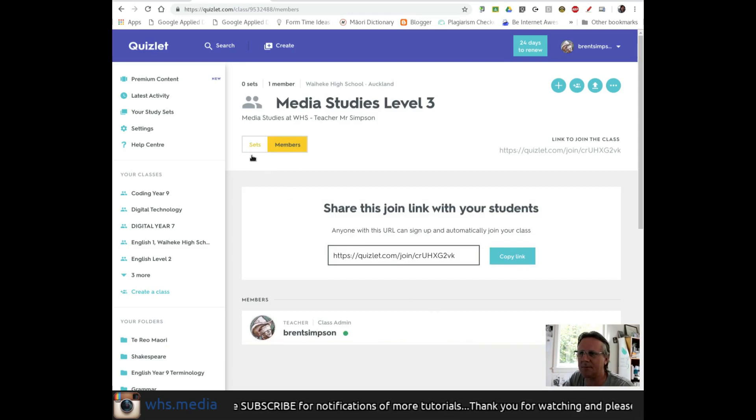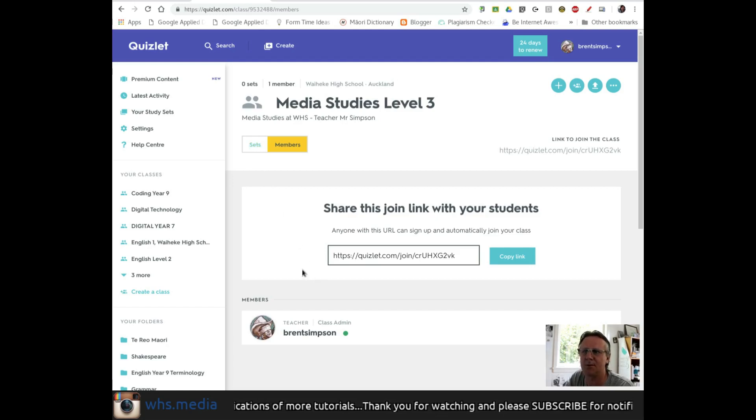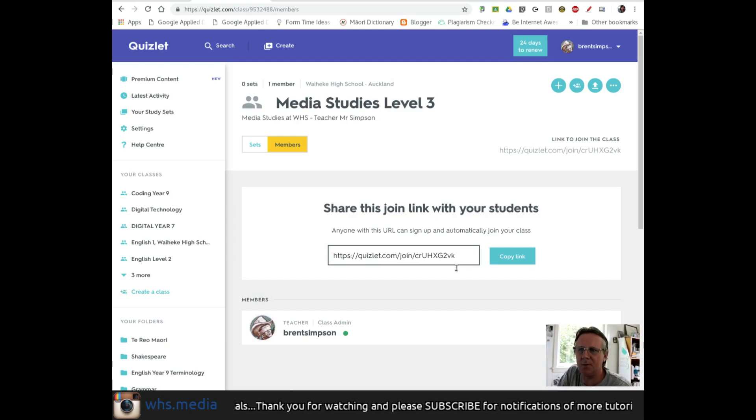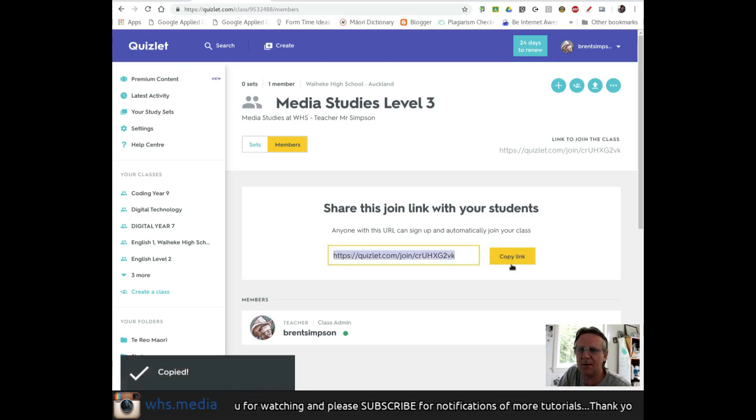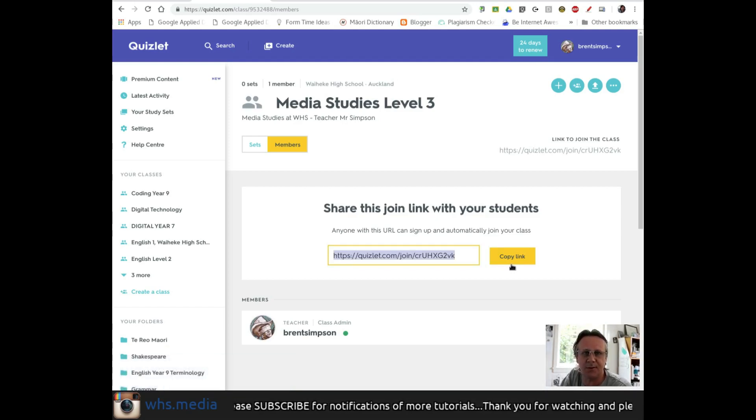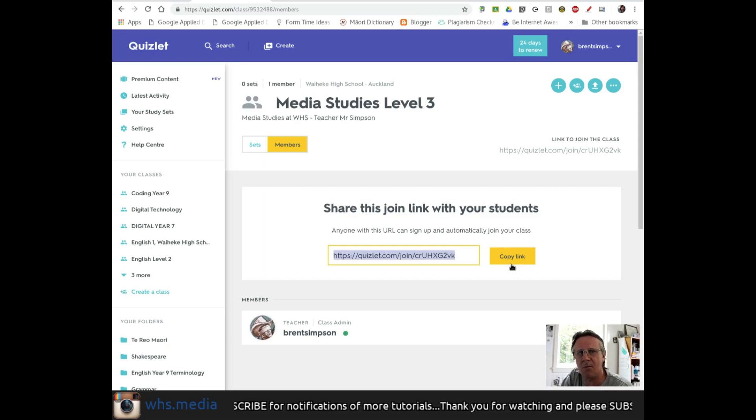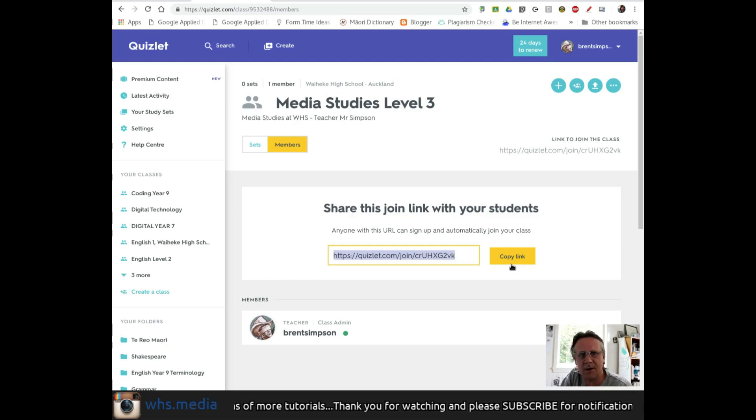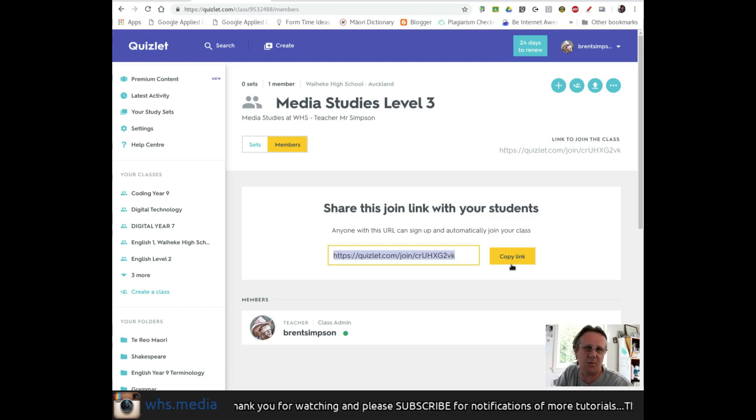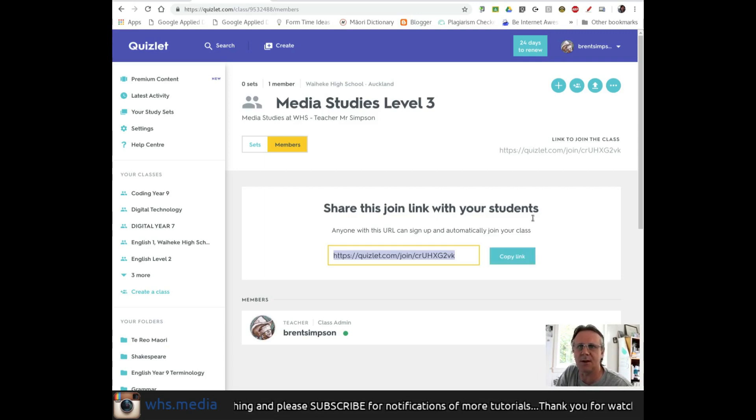The second thing is how to get students into the class. There are a couple of ways to do this. First, you can copy this link and send it to students via group email or paste it in Google Classroom or whatever learning management system you're using - Moodle, etc. That's one basic way to get the link out to students.